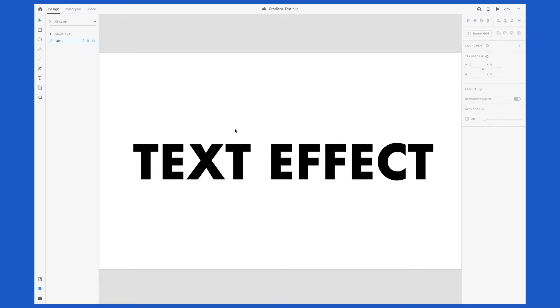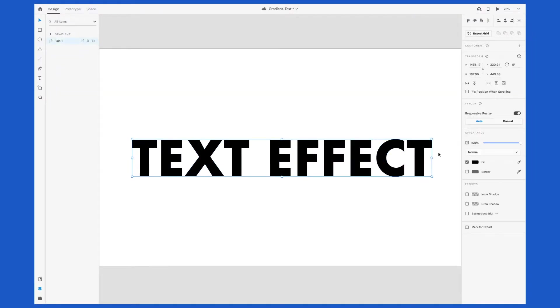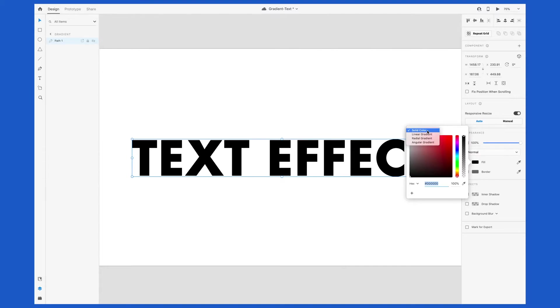With this selected, we can now go and click on the Fill, and notice that we see a lot more options available now. If you click on the caret here next to Solid Color, you'll see that we now have the option for Linear Gradient, Radial Gradient, and Angular Gradient.